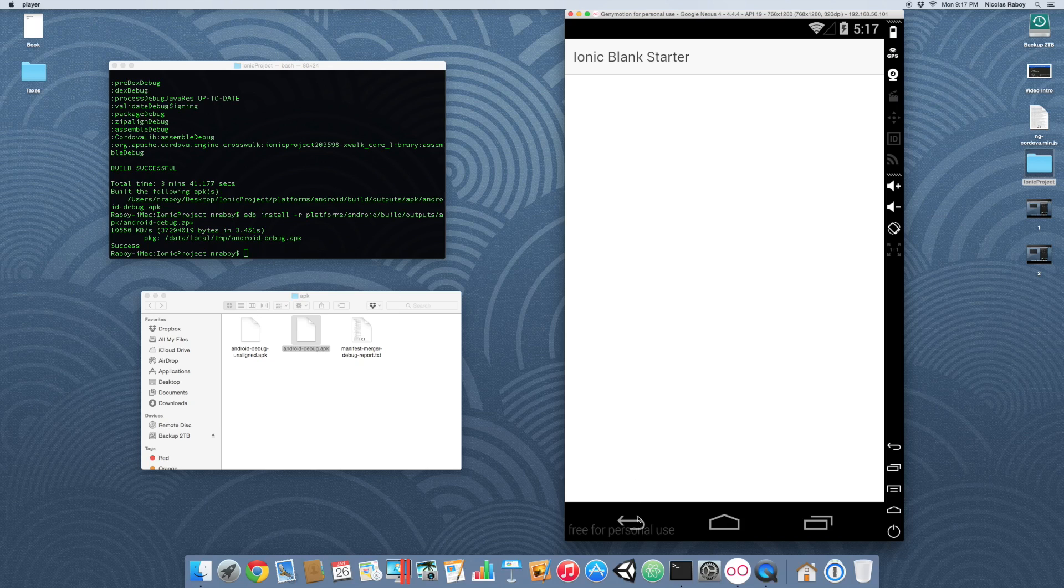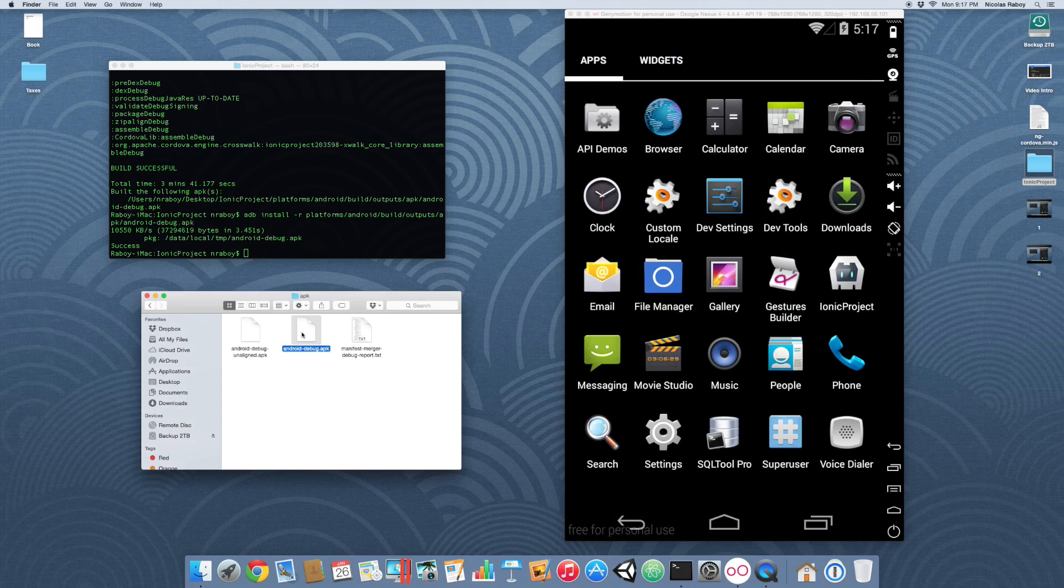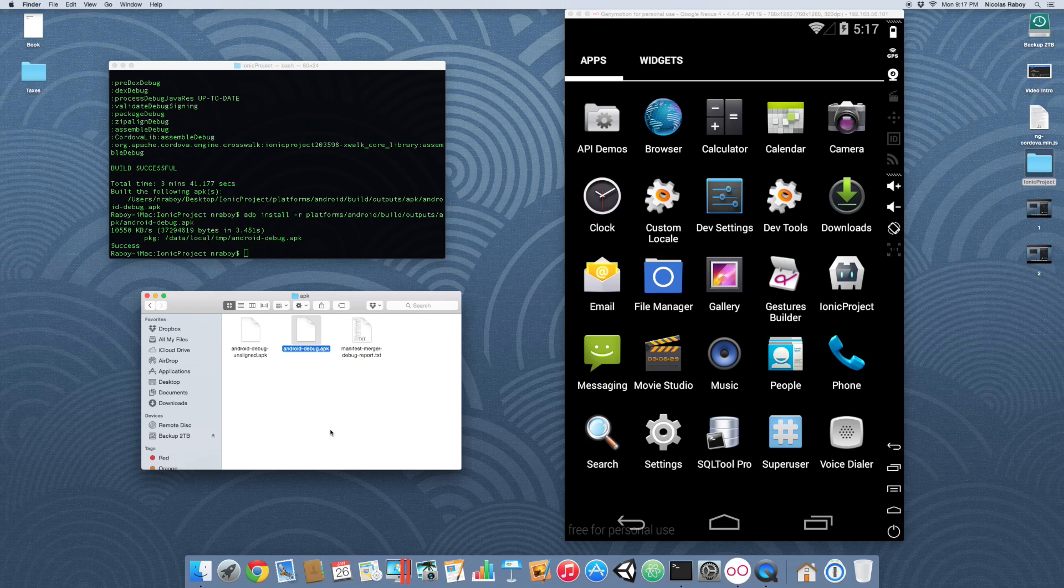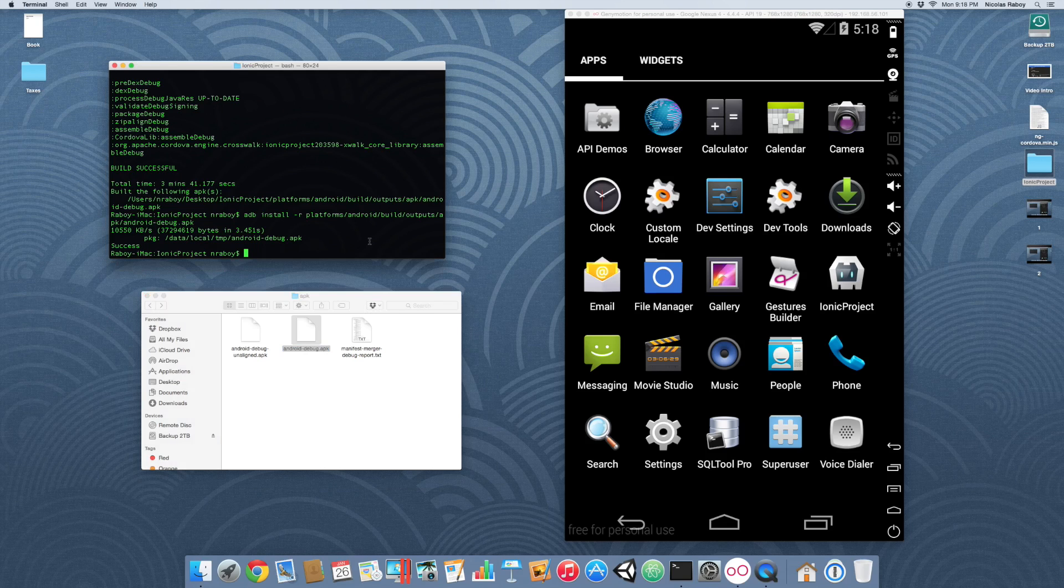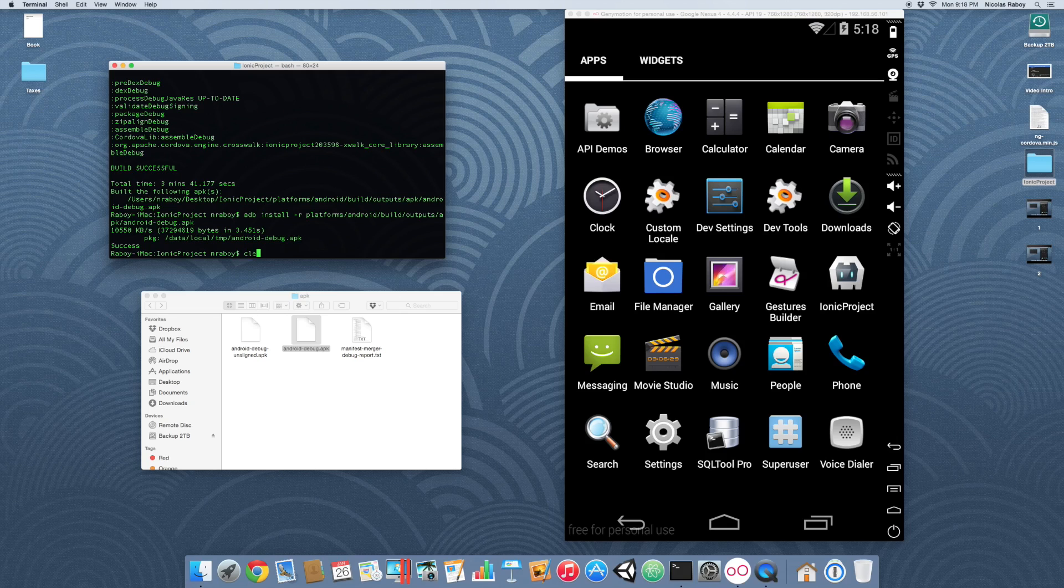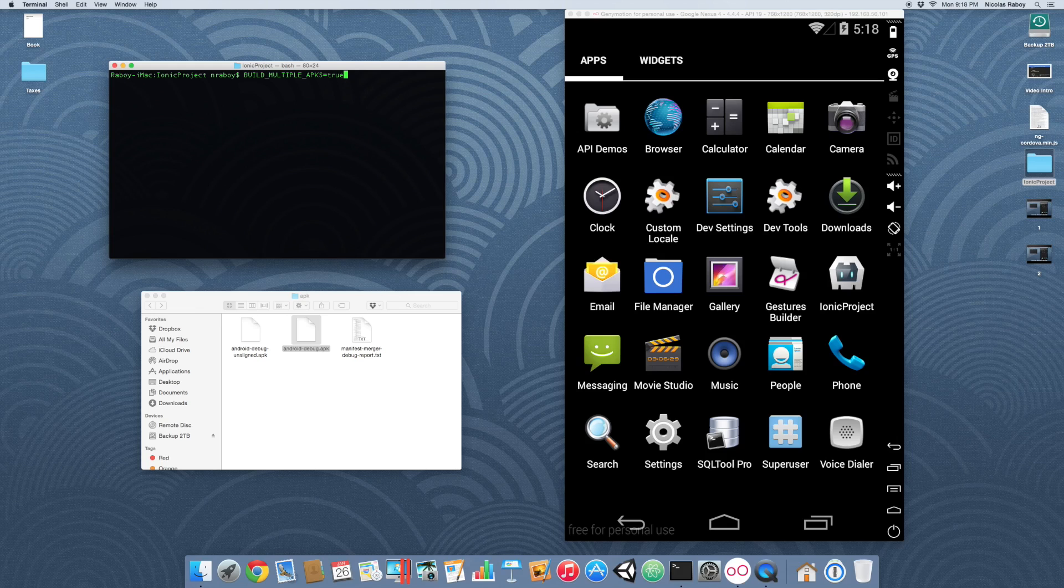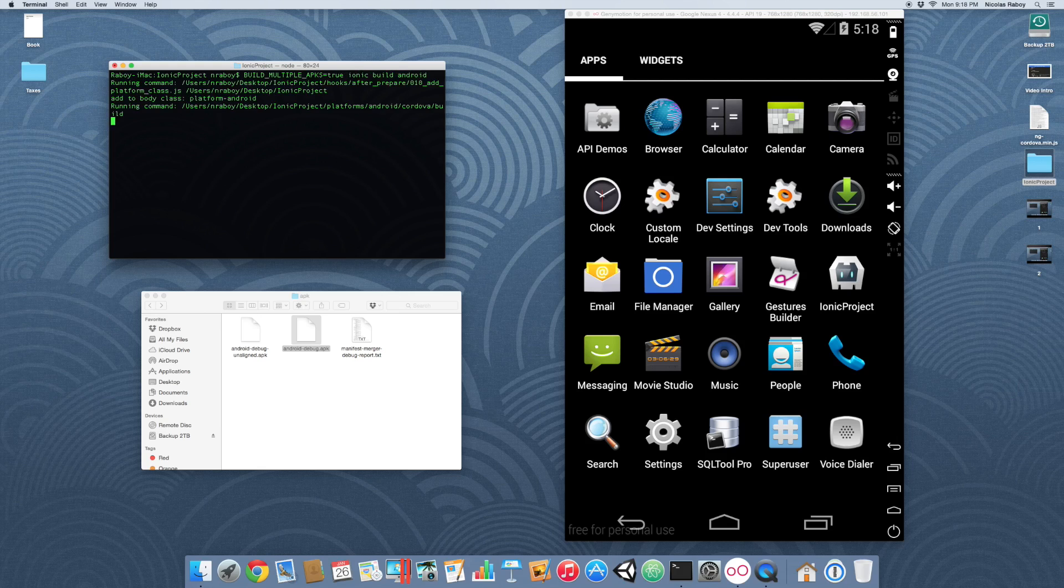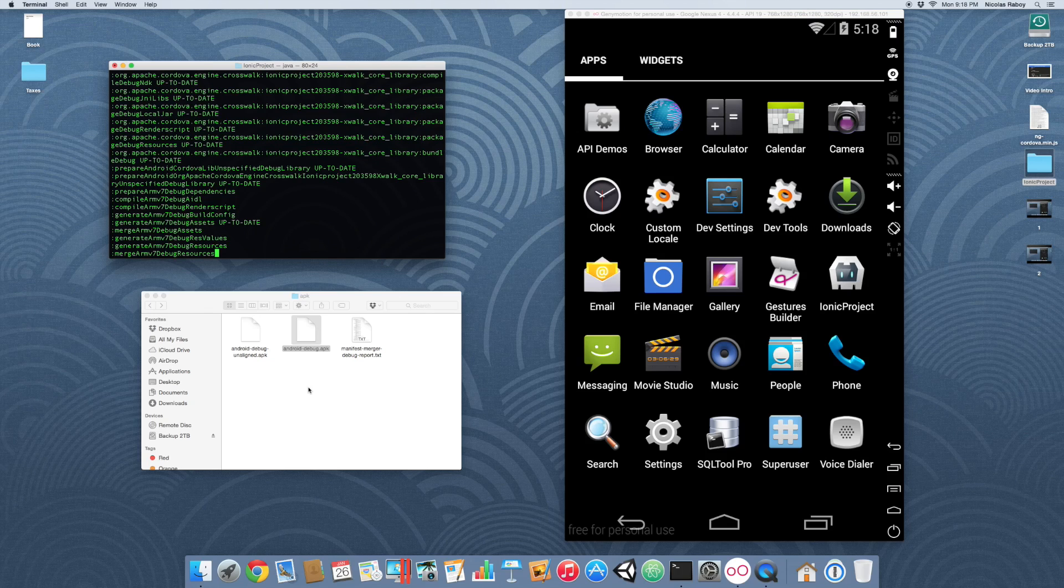The next thing that we want to do is, let's say for example you don't want to distribute a 37 megabyte file to the Play Store. Maybe people's devices don't have a lot of memory. There is a way to split the APK file into both the x86 version and the ARM7 version, so that way you can upload them individually to Google Play. You can do that by running the following: build multiple APKs equals true space Ionic build Android. What it's going to do is create two different APK files inside of this APK directory.